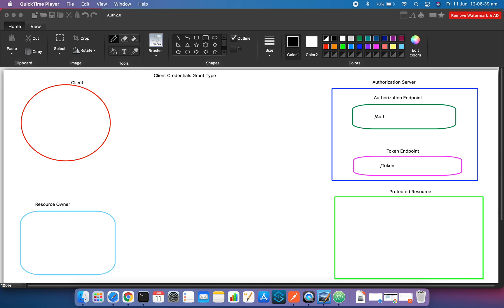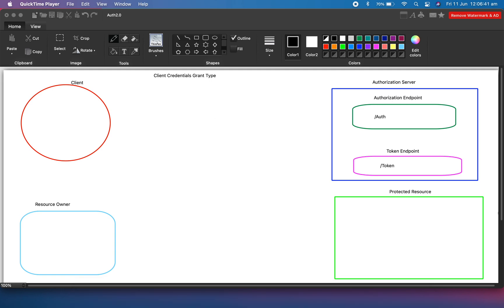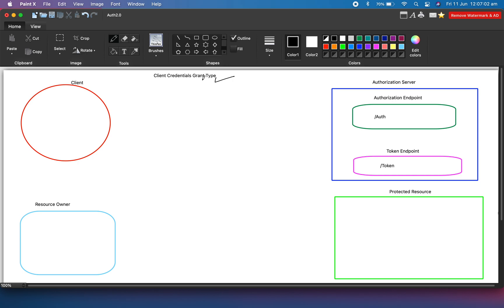In this session we will discuss another grant type: the client credential grant type. As you can see here, so far we have discussed the authorization code grant type and the implicit grant type. Now we are going to discuss the client credential grant type, which is really simple compared to the other two that we discussed.